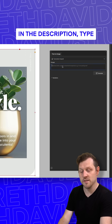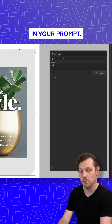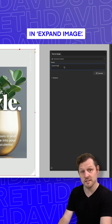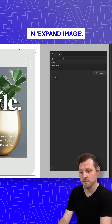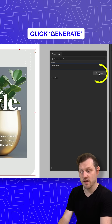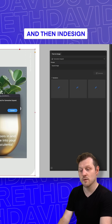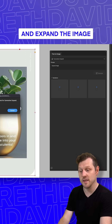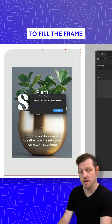Then below in the description, type in your prompt. I'll just type in "expand image." Click Generate and then InDesign will process the image and expand it to fill the frame.